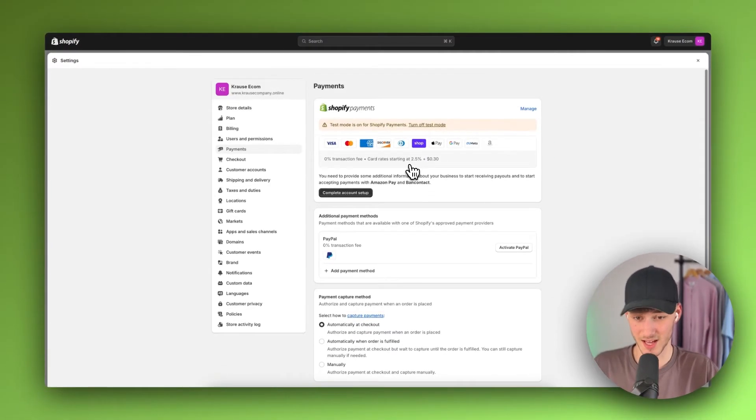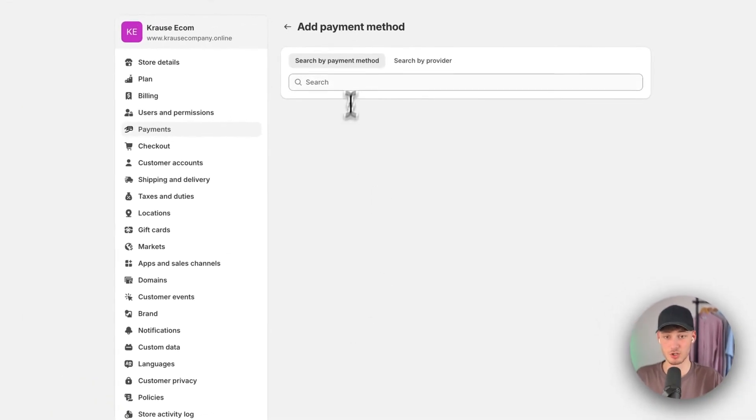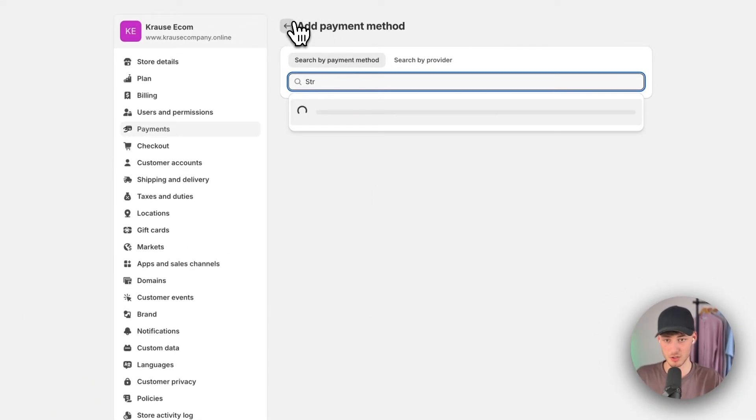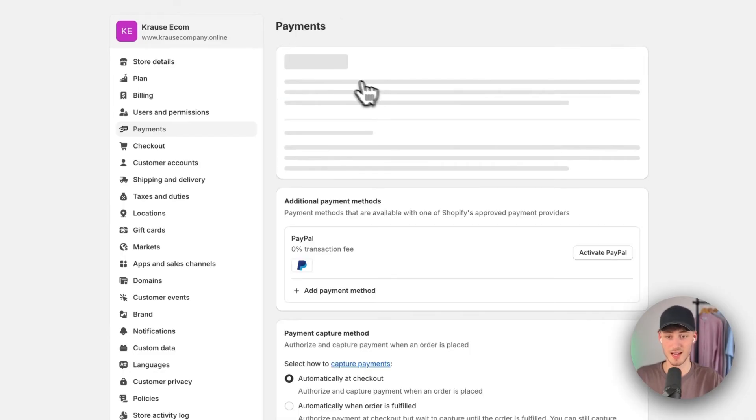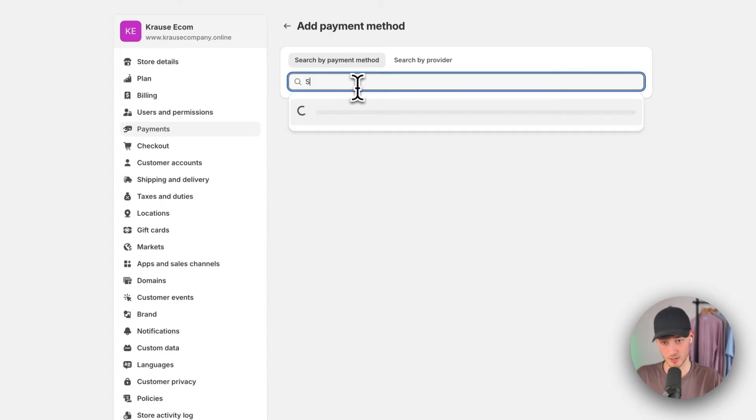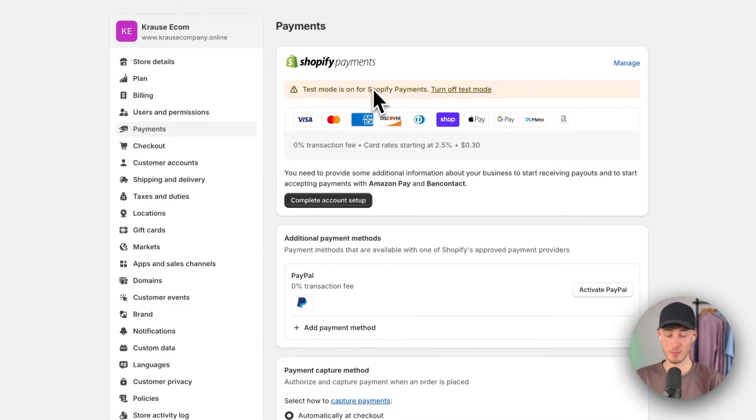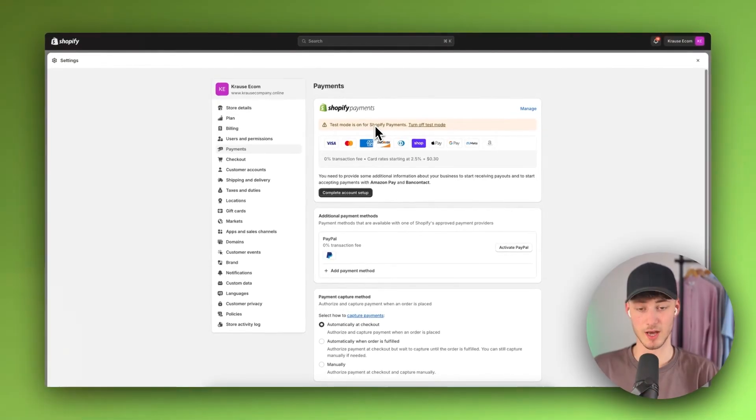However, for some countries, Stripe is going to be available. If your country doesn't have Shopify Payments, you most likely will have Stripe. But if you do have Shopify Payments available, you can't manually add Stripe.